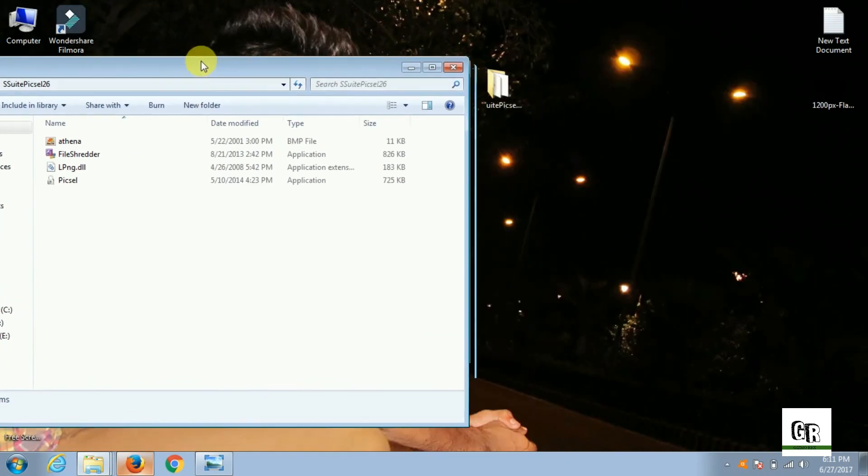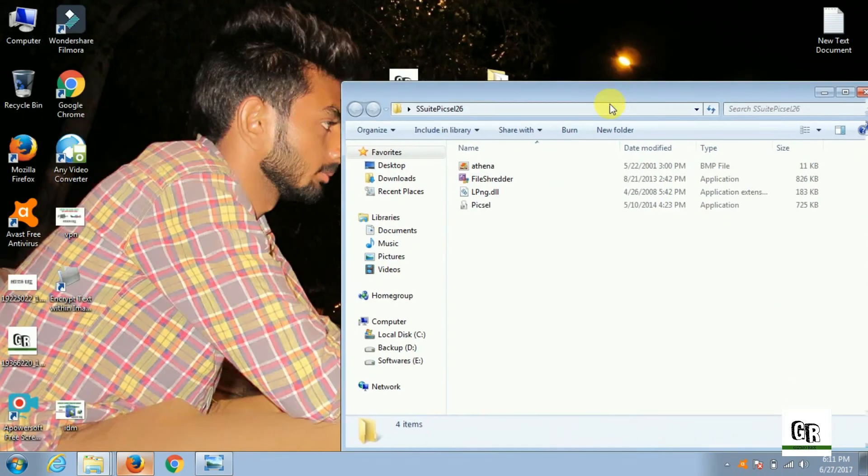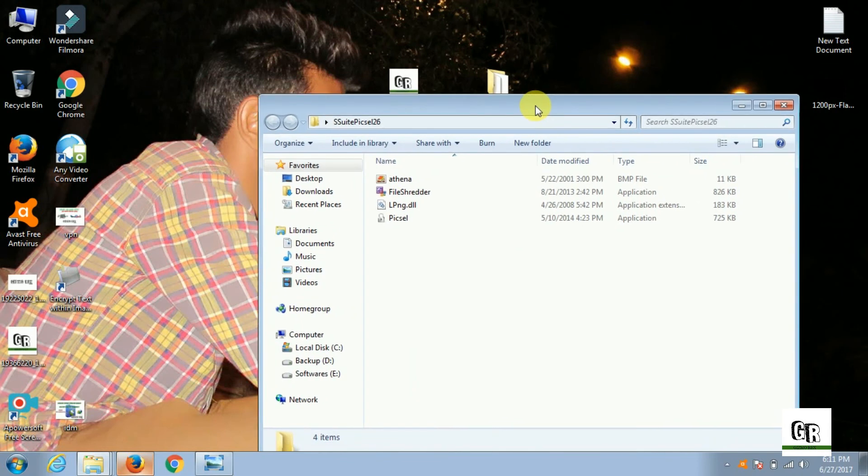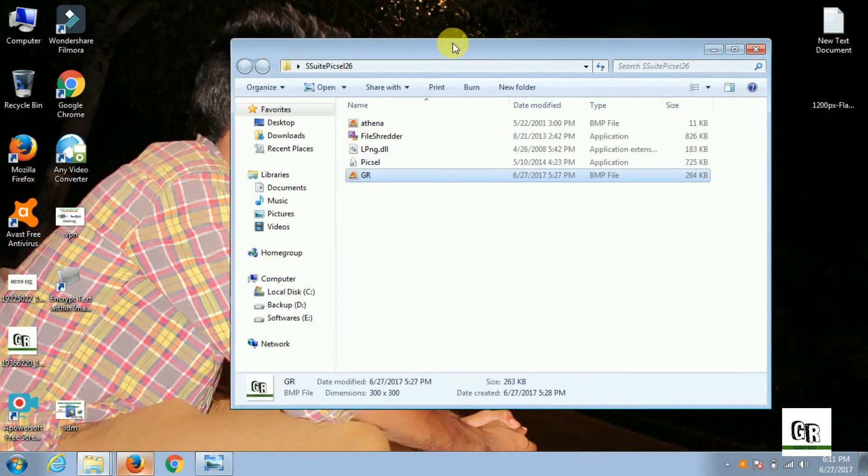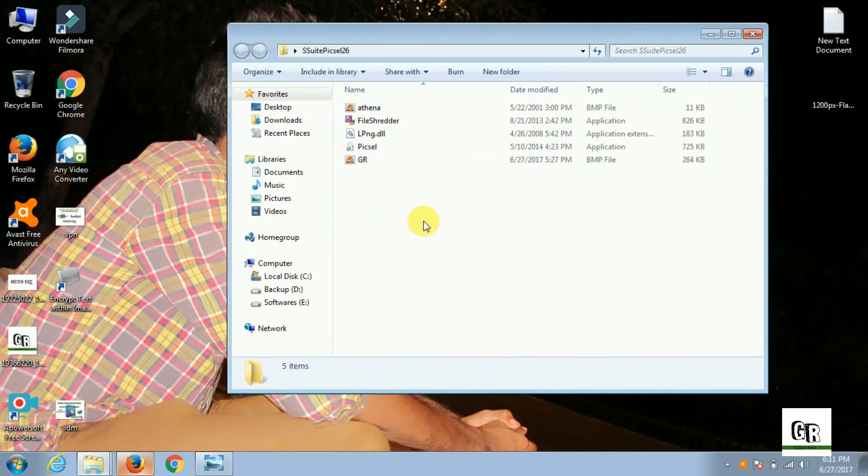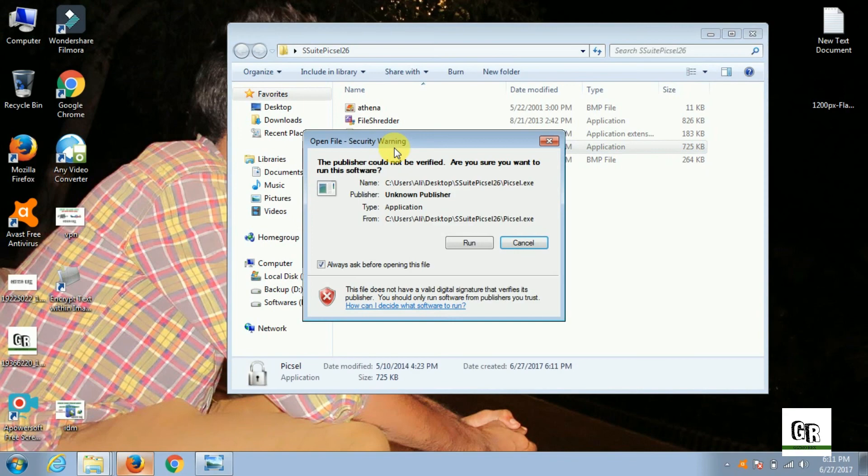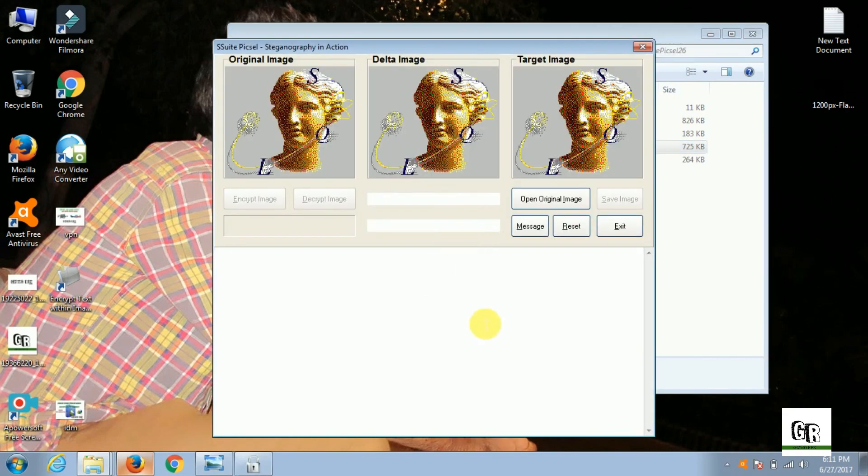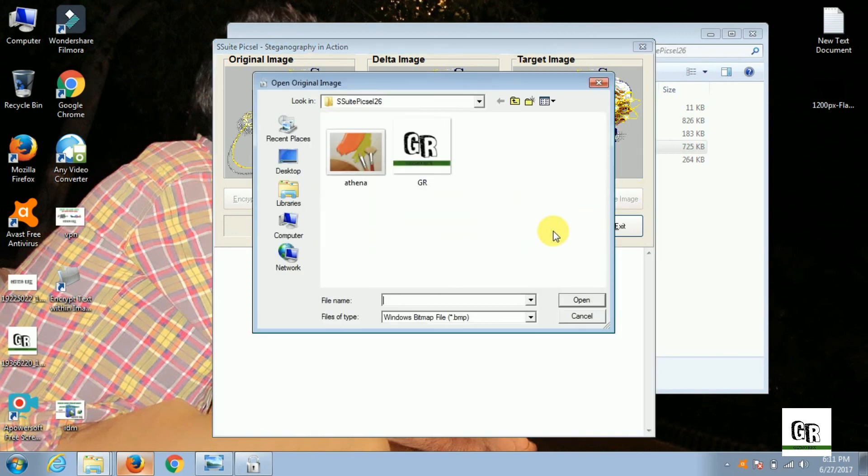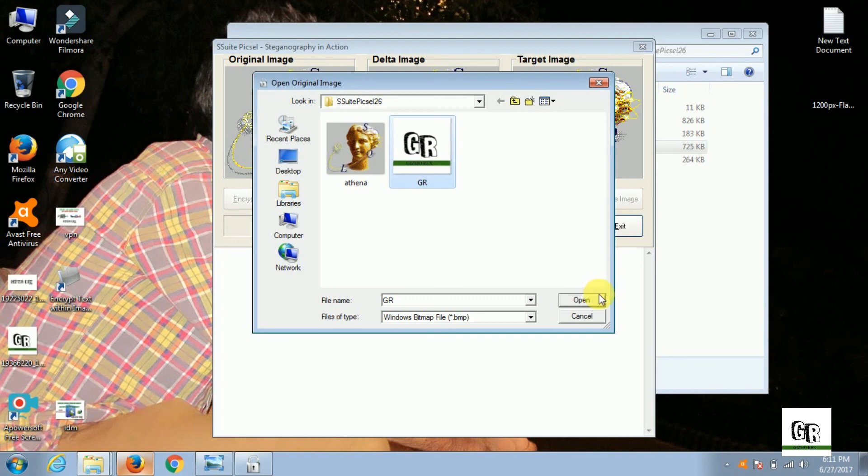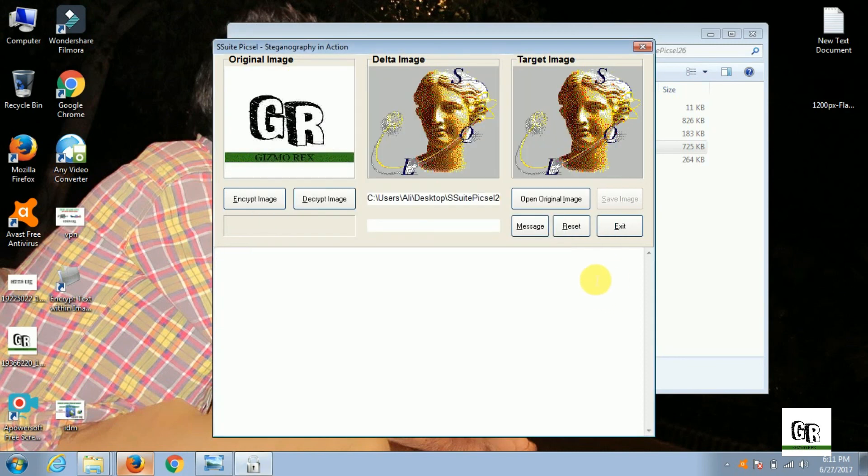For encrypting a message, you need a BMP file format for an image. Now begin the encryption - run Pixel Security. Load the original image in which you want to encrypt the message, then type the message.